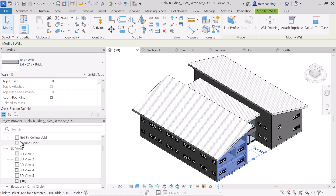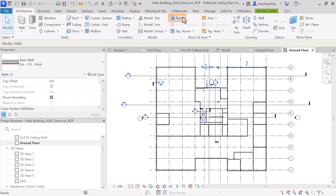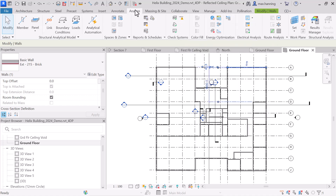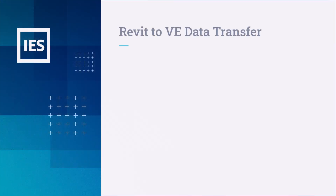To import our model from Revit to IES VE, we need to choose between two methods of defining our model's spaces in Revit. We can either use rooms, which can be found under the Architecture tab, or use spaces, which can be found under Analyze. The choice of methodology is important, as it determines what information will be transferred in addition to the model geometry.